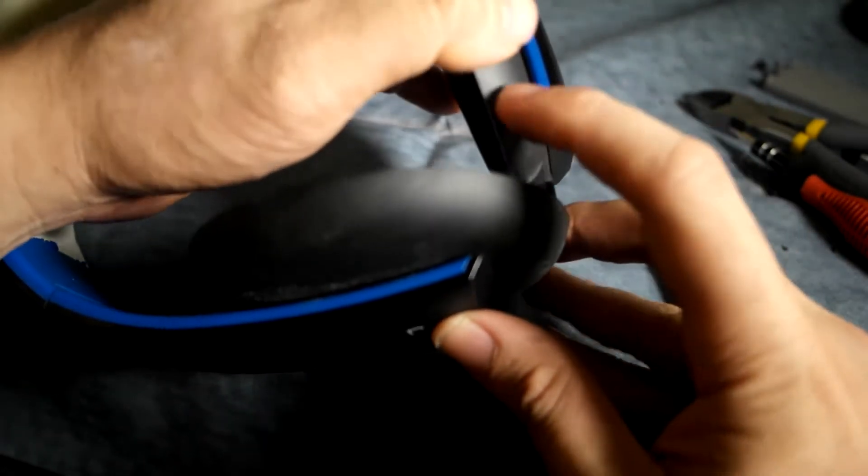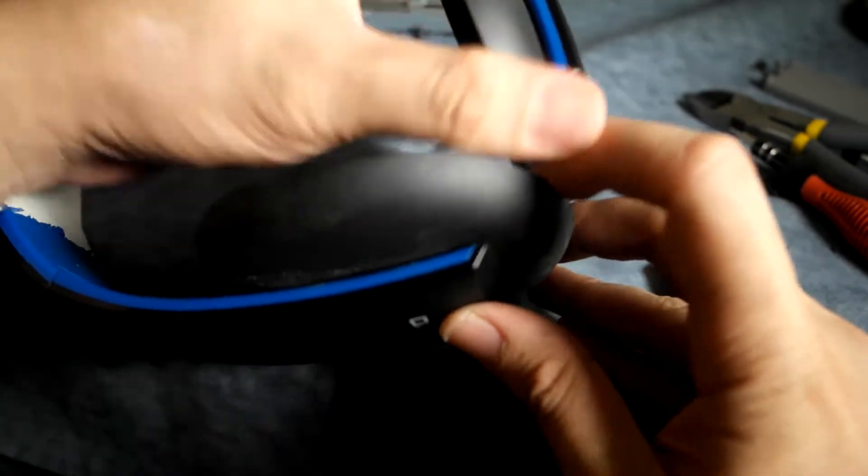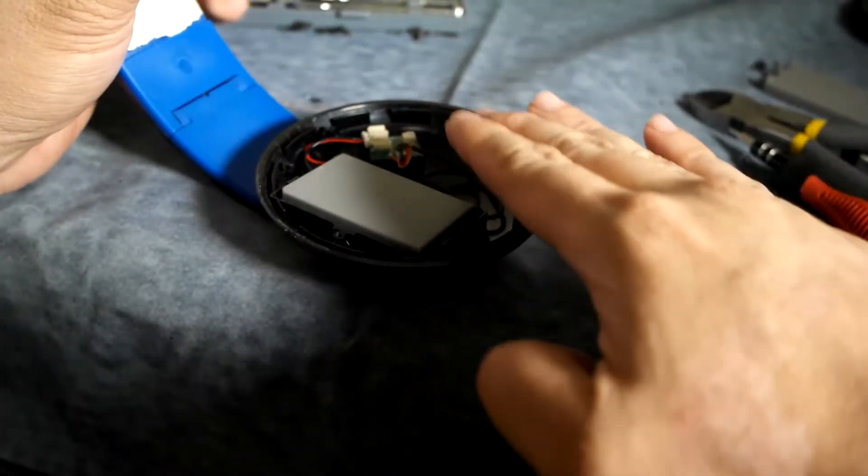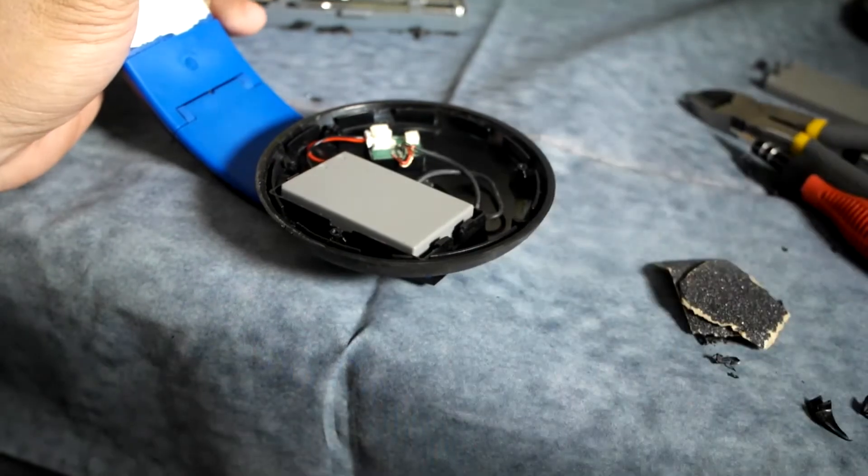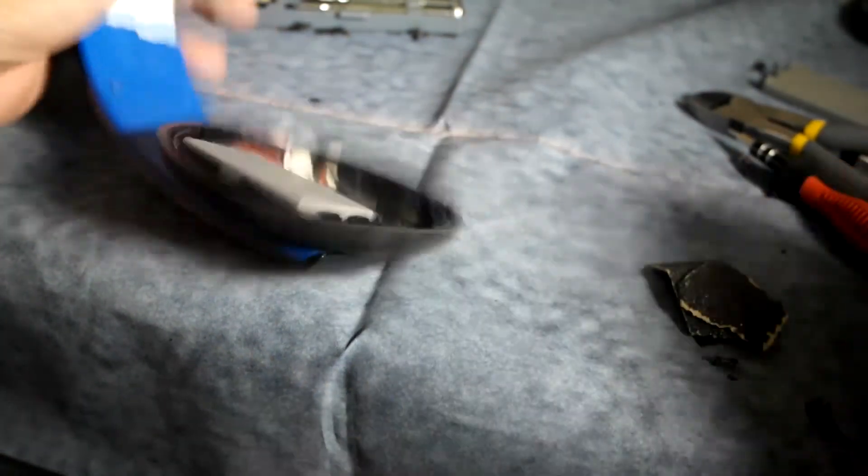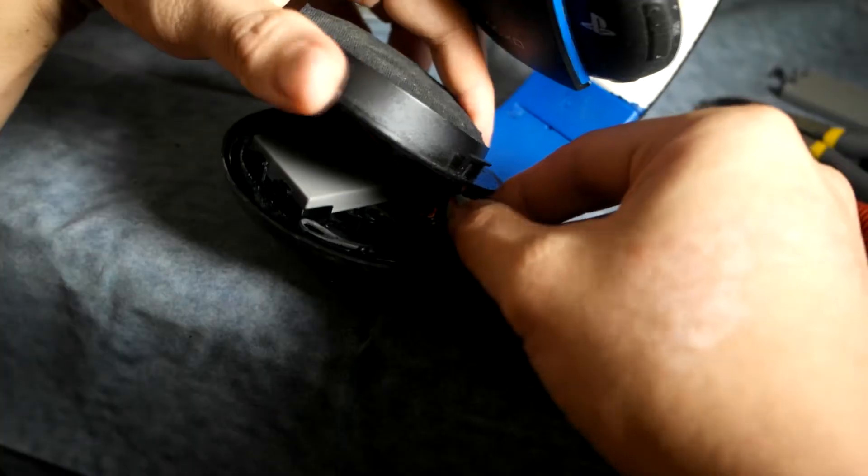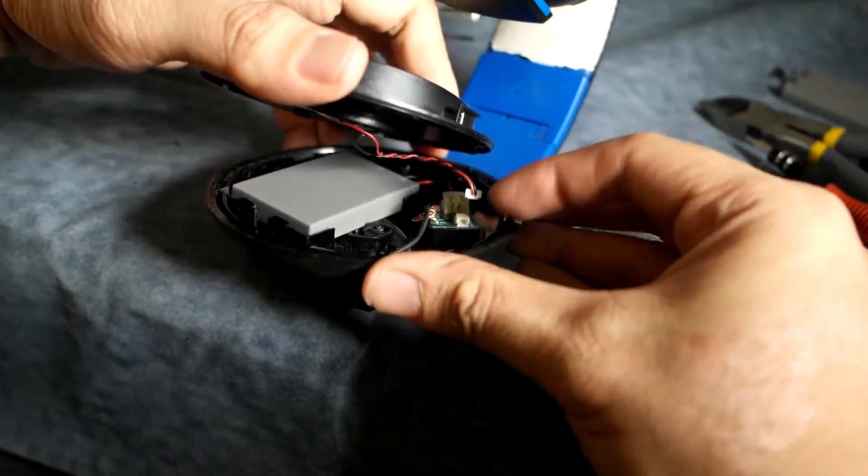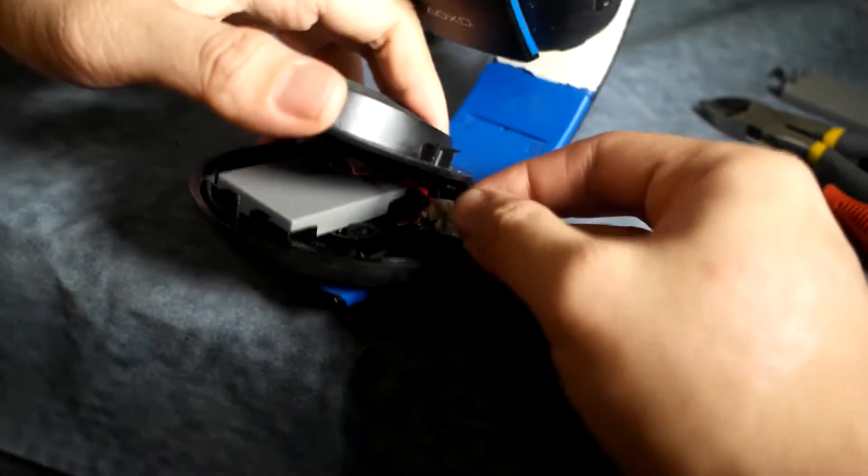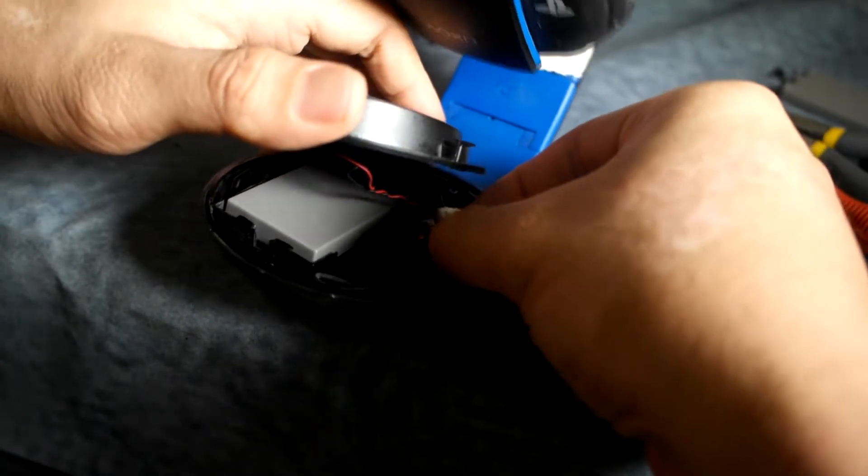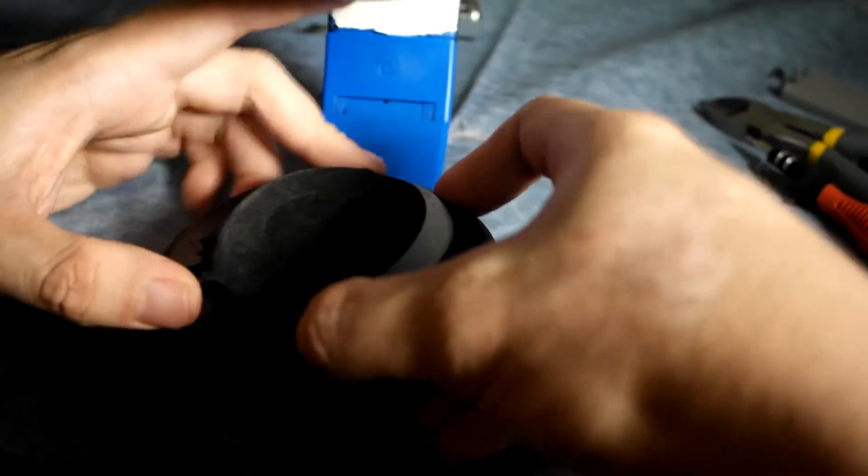But now let's see how we can put this back on as snugly as possible. Okay, so I'll clean that crap up later. We're gonna connect that back where it came from. Huh, it's still a little thick.